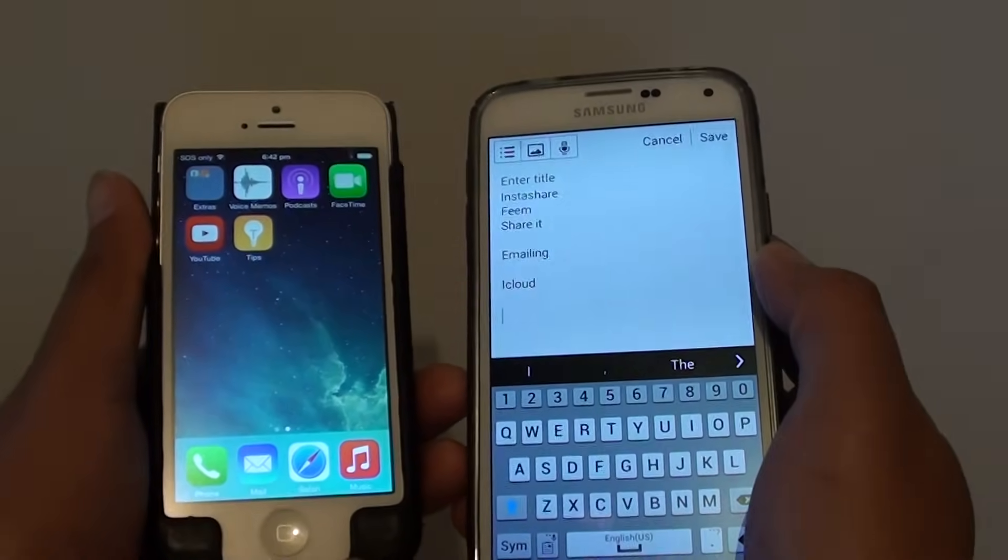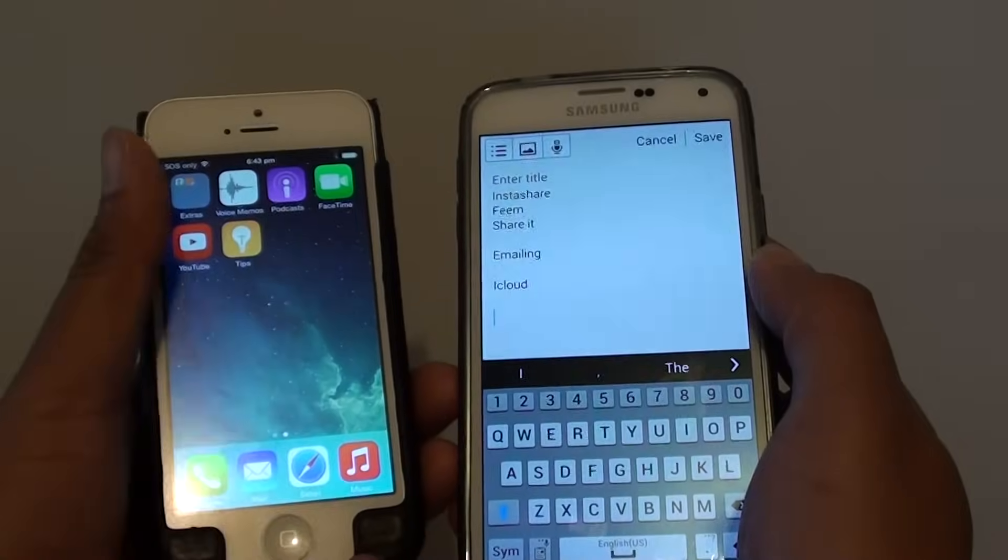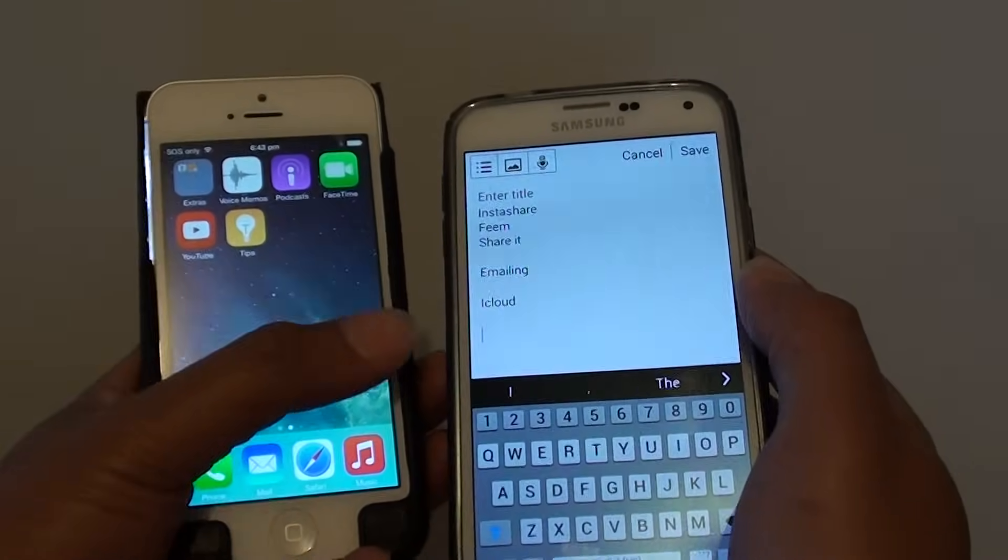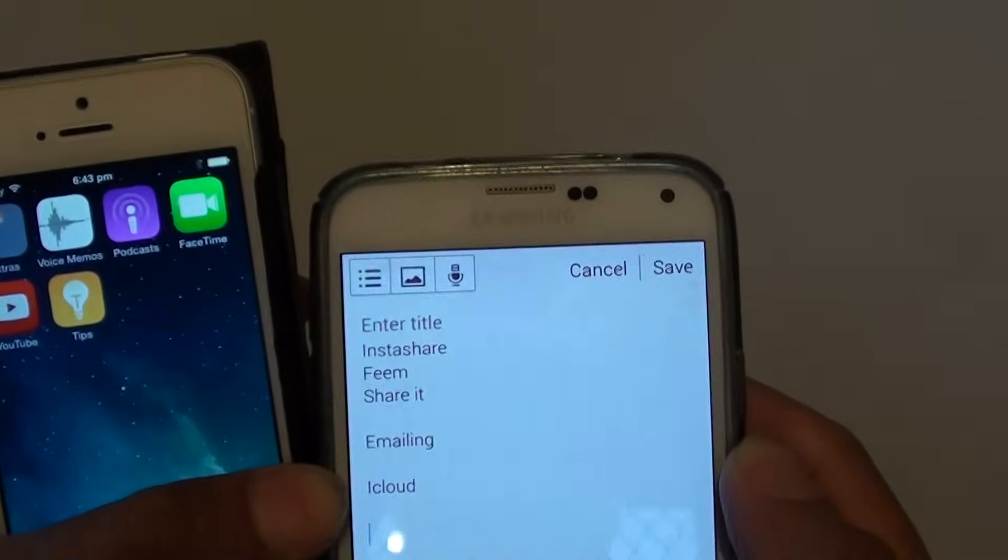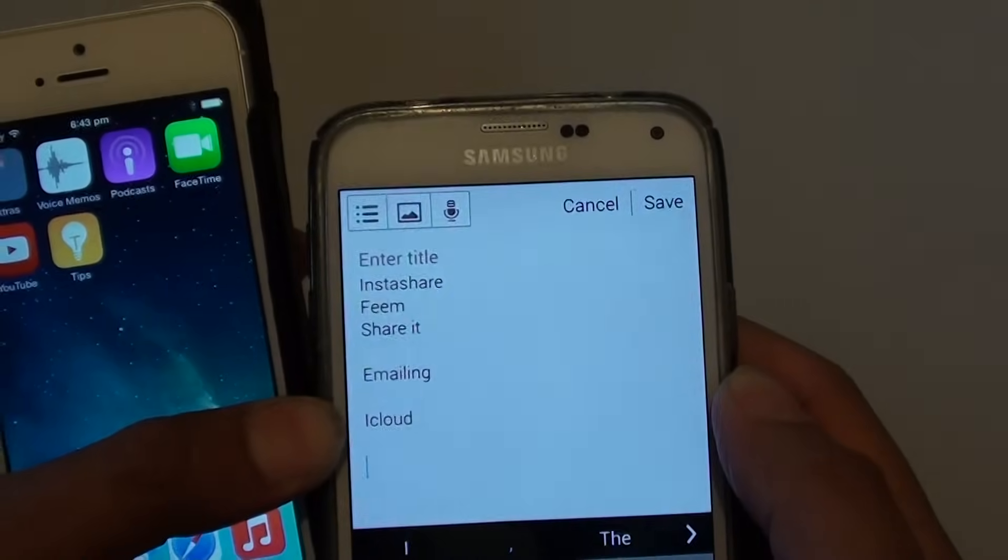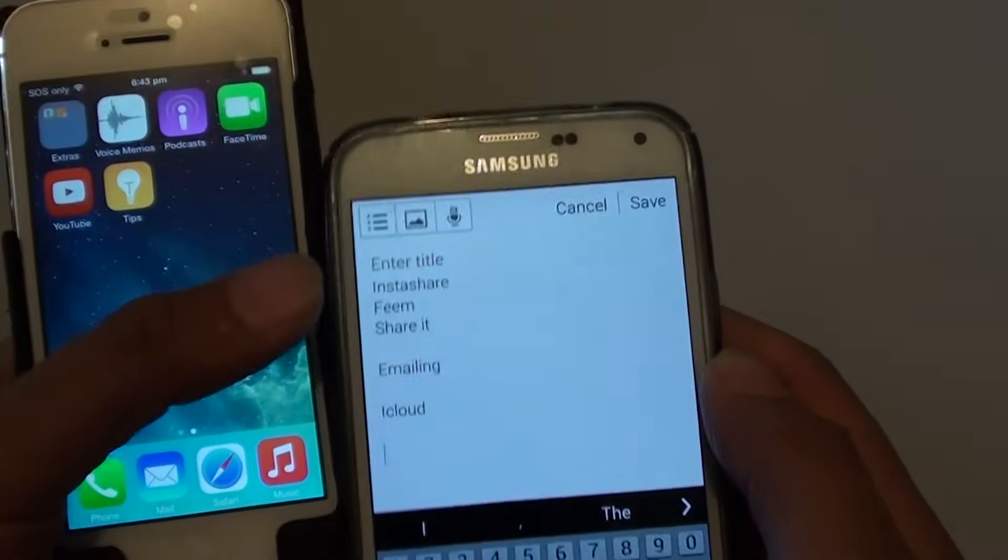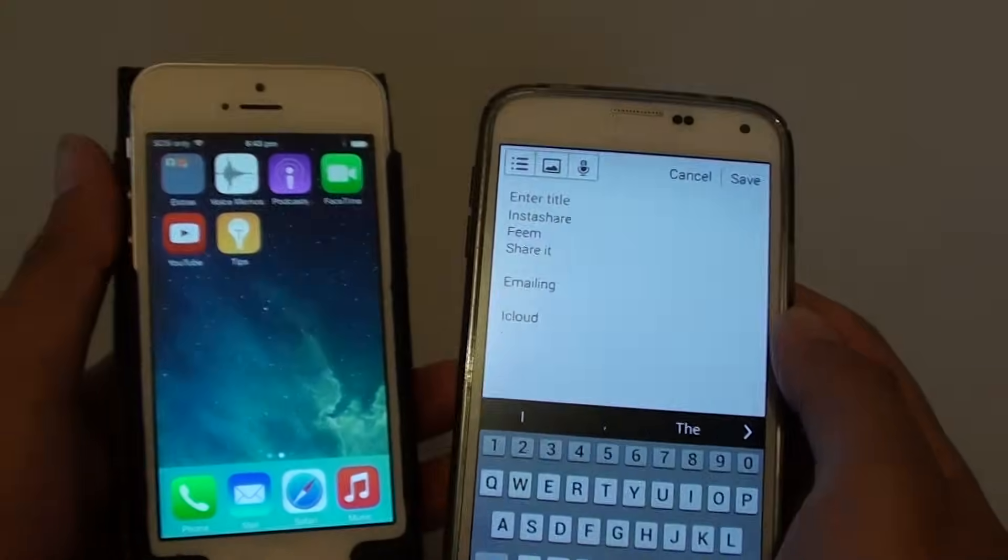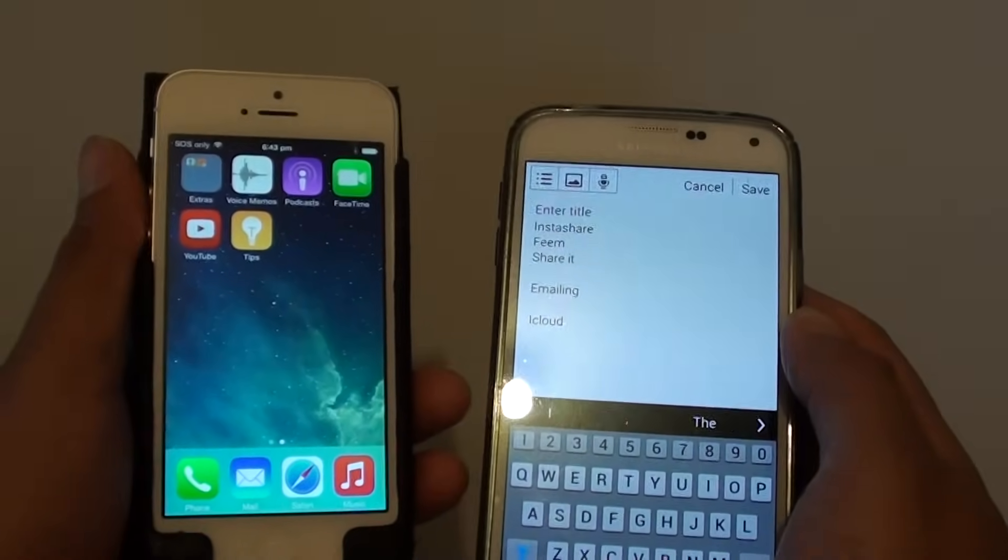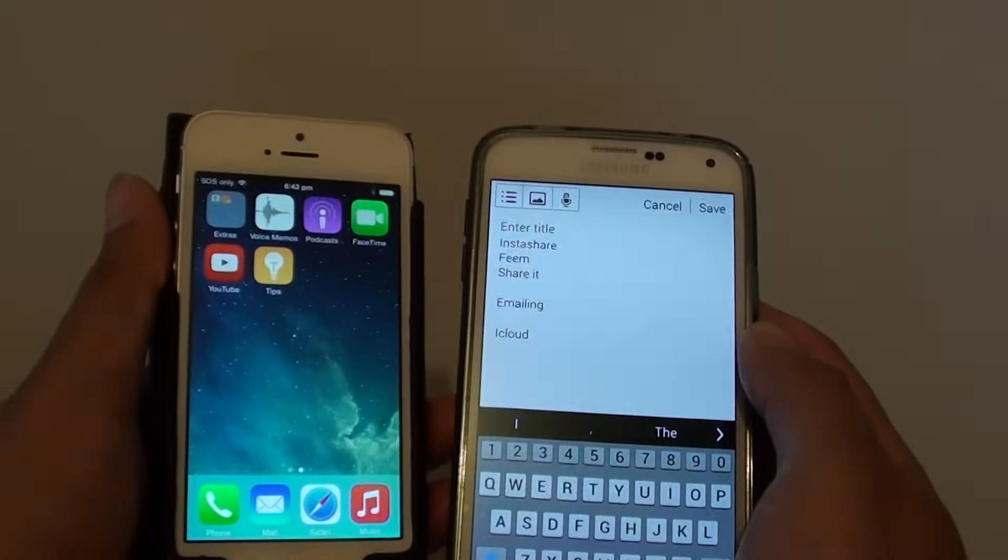However, you can use other methods. You can download apps like Intashare, Film, or Shareit. These apps allow you to transfer files wirelessly using a Wi-Fi network.